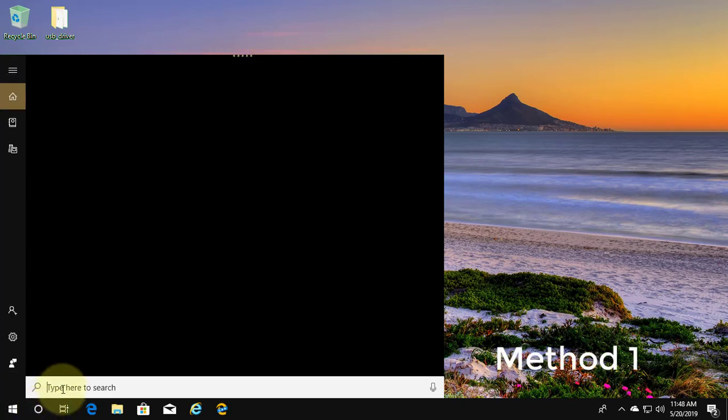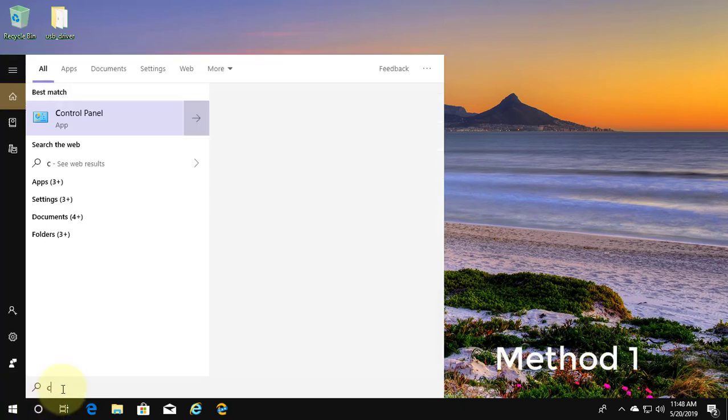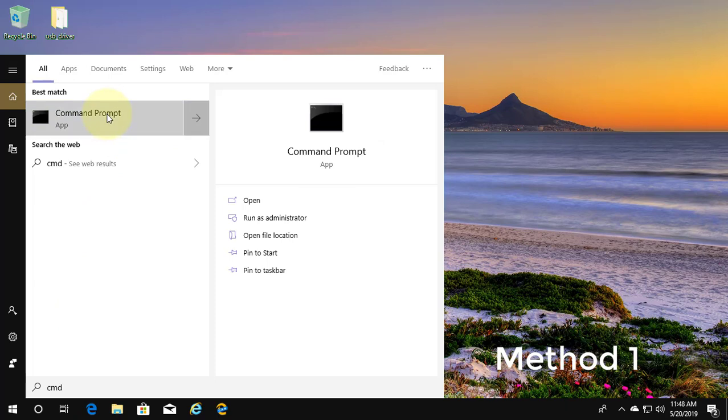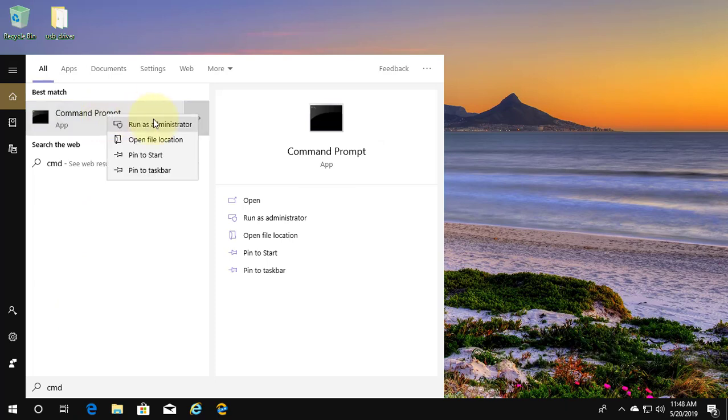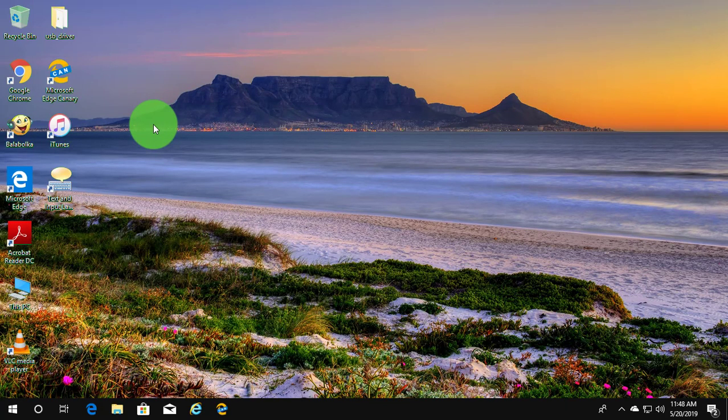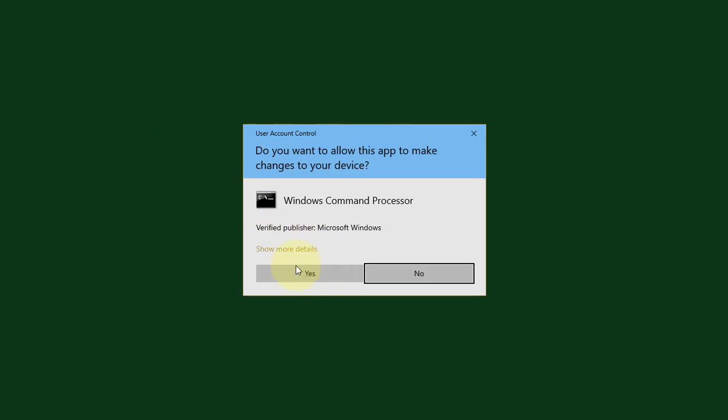First method is type cmd in Windows search bar. Right click run as administrator. Click yes to continue.